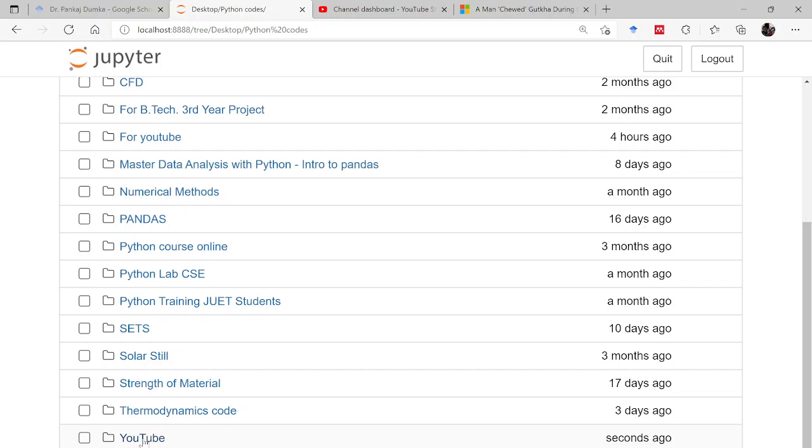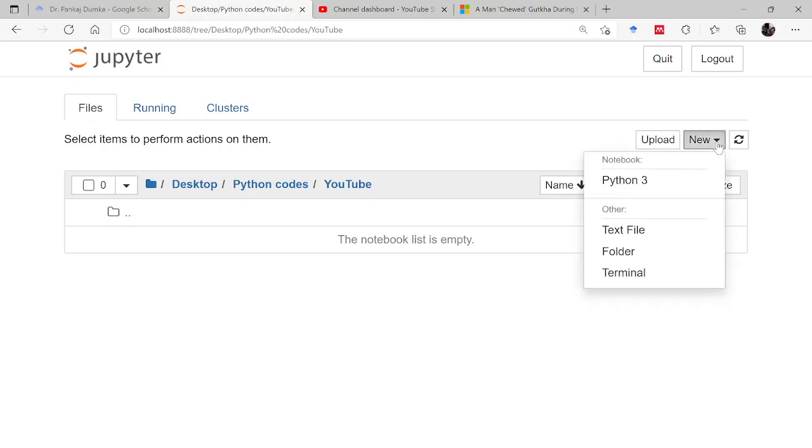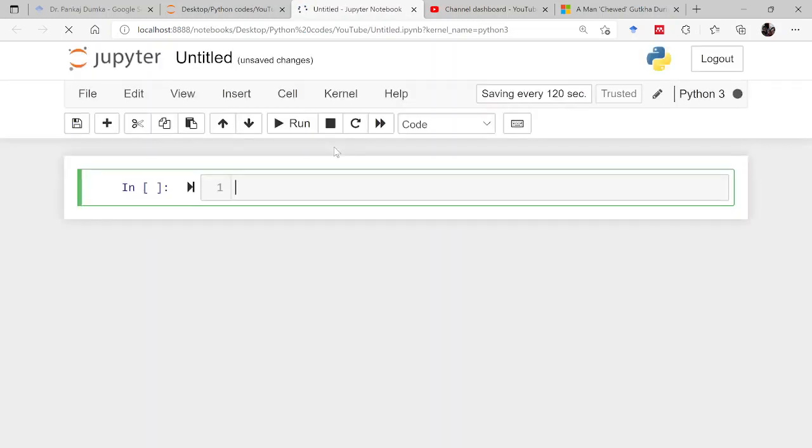I will click it and then I am in the folder YouTube. Now here, new again, I will be pressing Python 3. This will open up a Python 3 notebook for me. It will be taking some time. Okay, done.